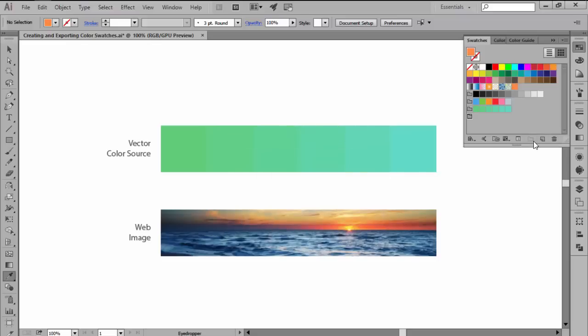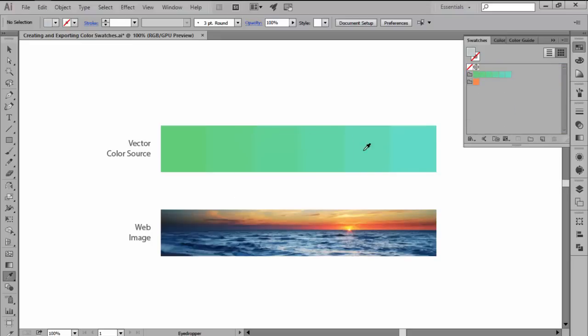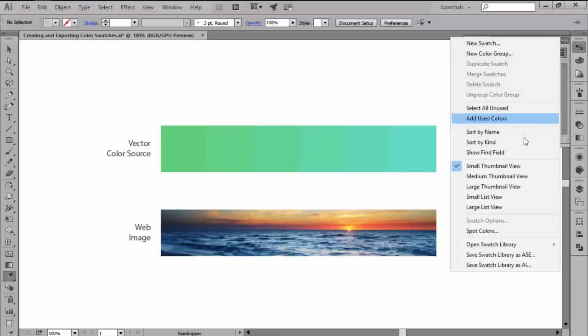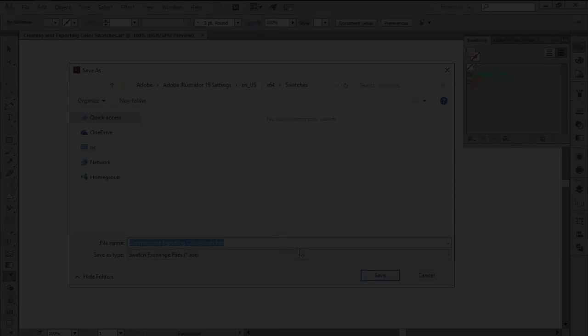When you want to export your swatches, you will first have to remove all the ones that you don't need and then go to the swatch panel's little down facing arrow and click on save swatch library as ASE. Select where you want to save your file and you're done.